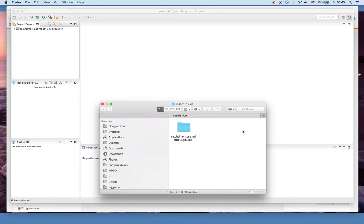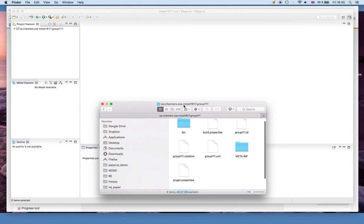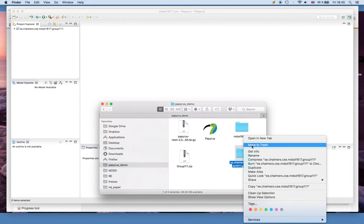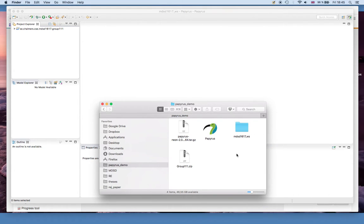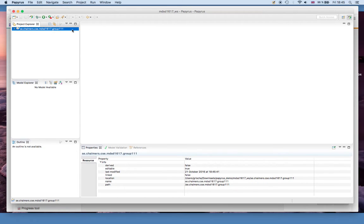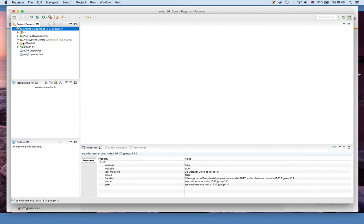Now if you go into the workspace you will see that there is the folder with all the necessary files. In Papyrus you now see that here you have a folder, that's the project we just imported, and you can open it and you see all the different files.